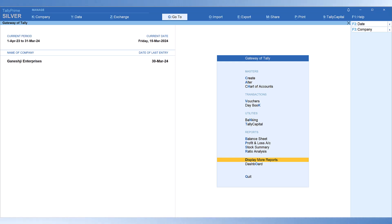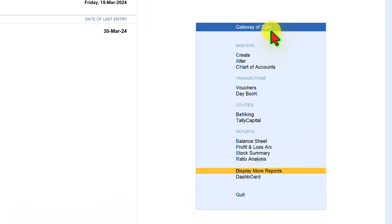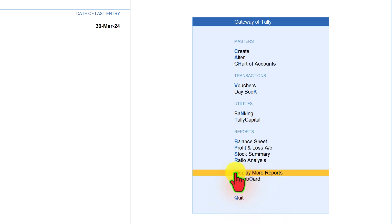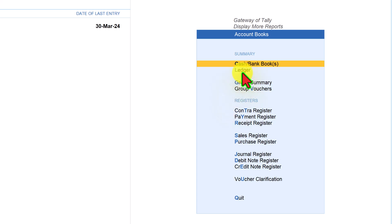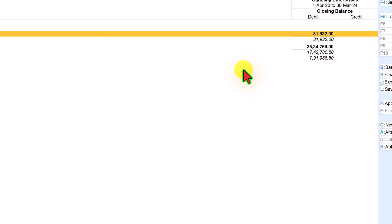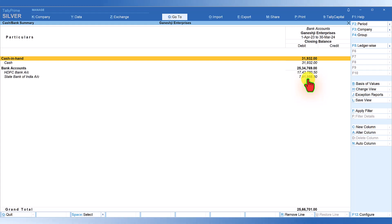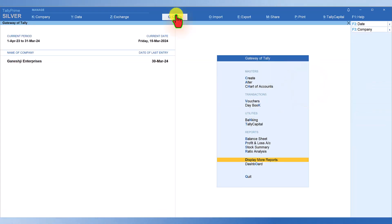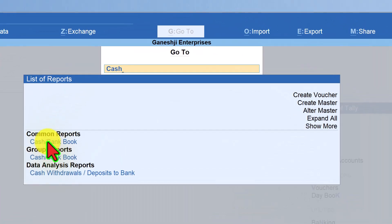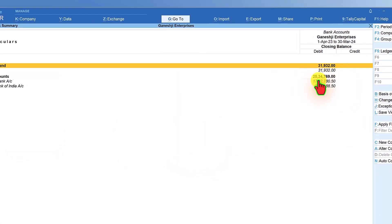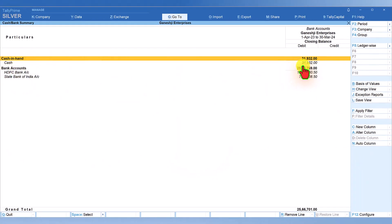To access the Cash and Bank Book there are two ways. First, the menu path: from the Gateway of Tally, click on Display More Reports, select Accounts Book, and we have Cash and Bank Book here. The easier way is from the Gateway of Tally, click on Go To, just type 'cash and bank', and select Cash and Bank Book — you will directly come to the report.